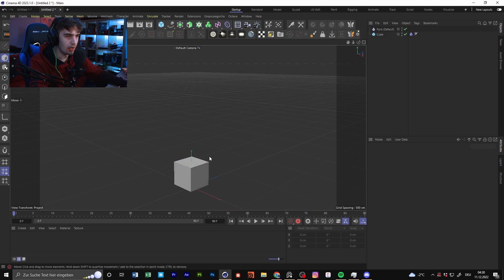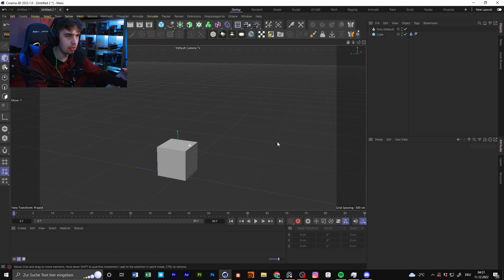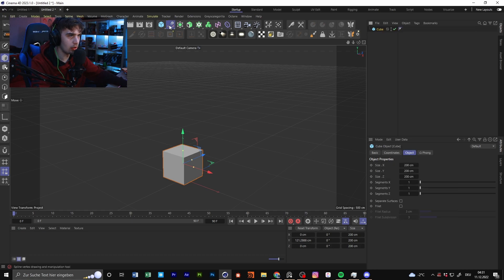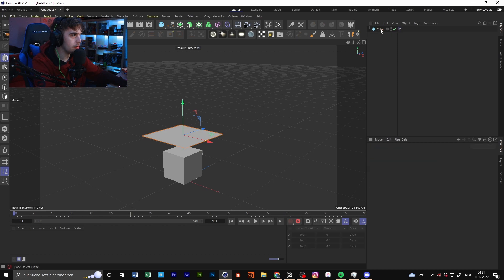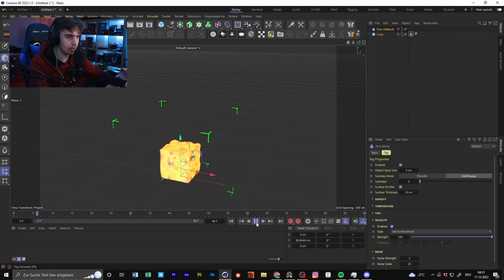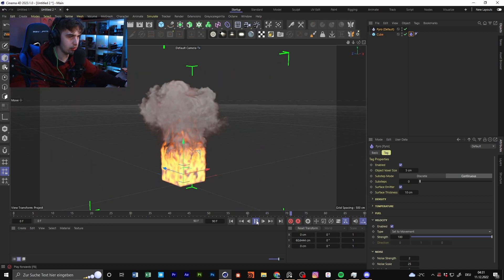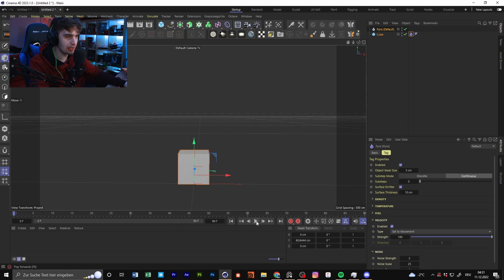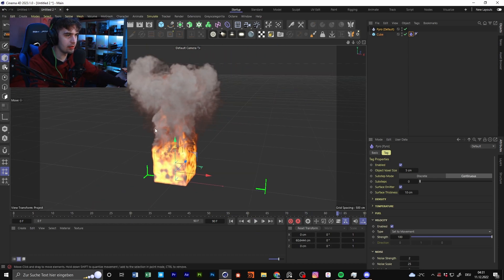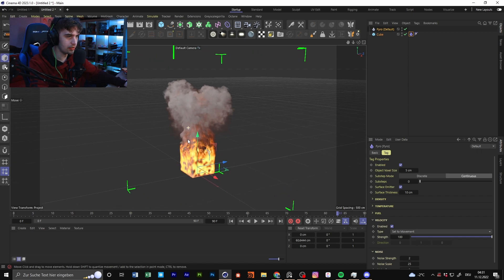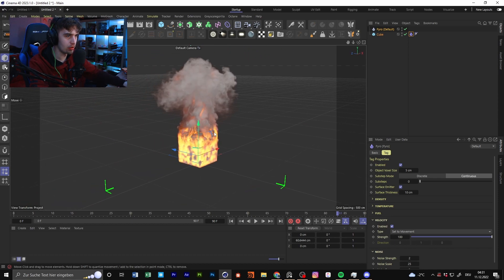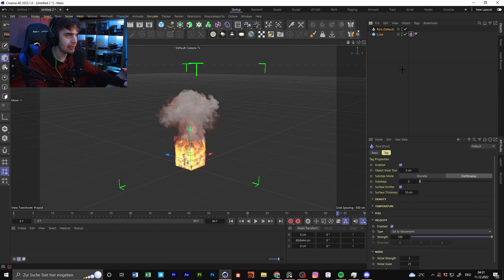With the Pyro tool, you can right-click on your object — you can use a cube or plane or something — go for 'Simulation' tag and then go for 'Pyro'. If you press play you can see something happening, this is the simulation preview. Sometimes it takes a little bit after pressing play to get the simulation going. It looks really good and you don't need a plugin like TurbulenceFD or something.